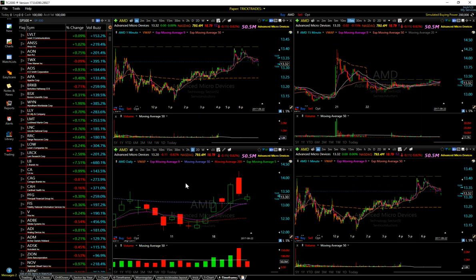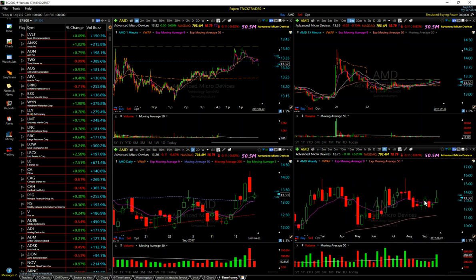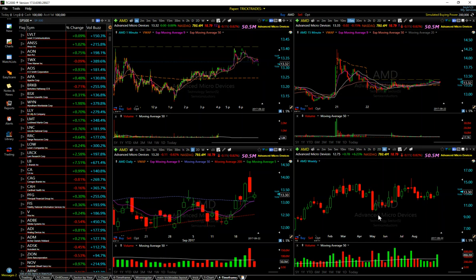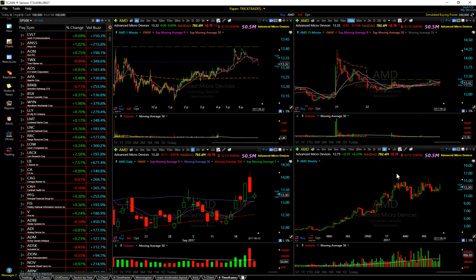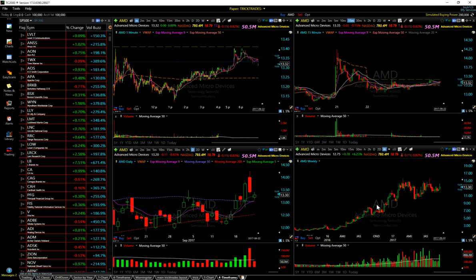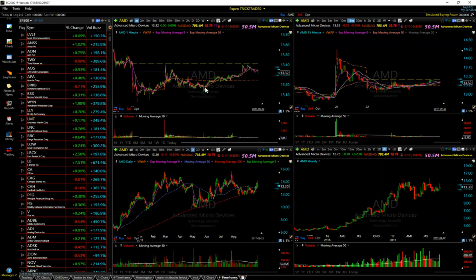Now we have our daily chart set up as well. For the weekly chart, I actually strip most indicators off. I right-click and remove them because I use the weekly chart strictly for support and resistance — that's all. I'm looking for larger-scale support and resistance levels, and that's what the weekly gives me.